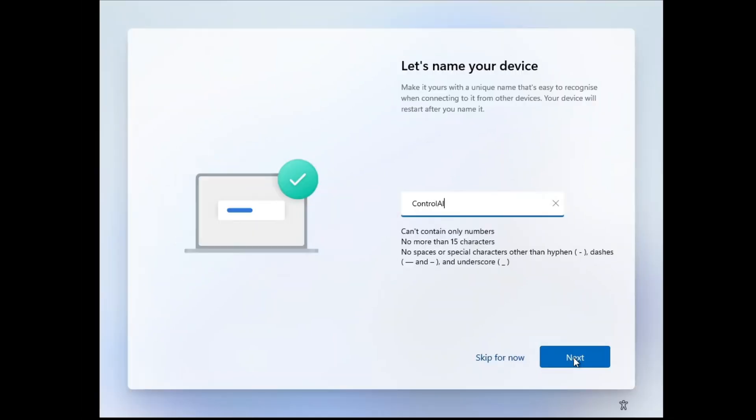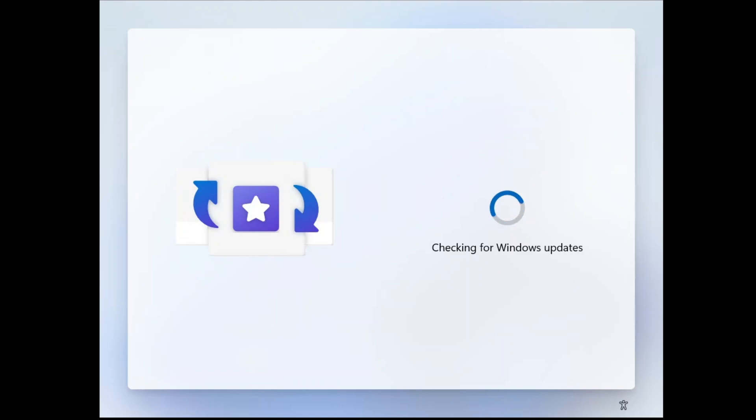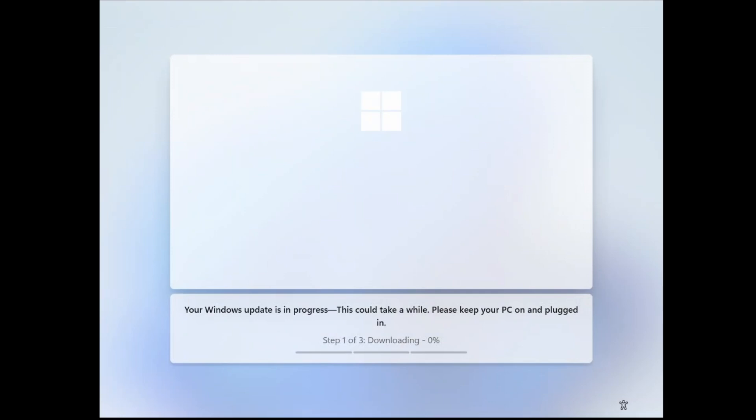Now let's name the device. It will take around 20 minutes for all the Windows updates to install. Your device will reboot a couple of times during this process.